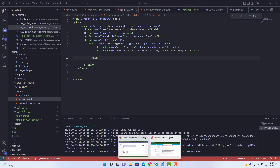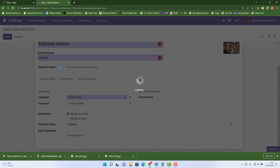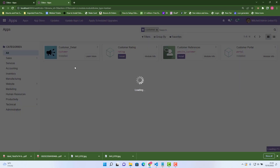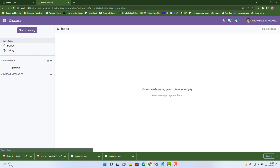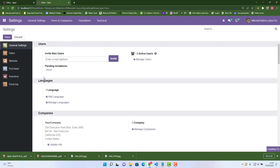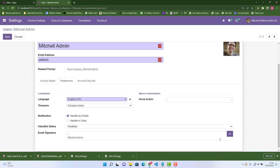Let's restart the service and upgrade our module again. This is our custom module — upgrade. I hope it will work now. Go to Settings, then Users, choose any user, go into Preferences, click Edit — boom, voila!